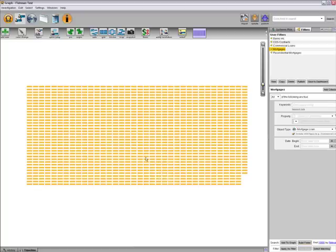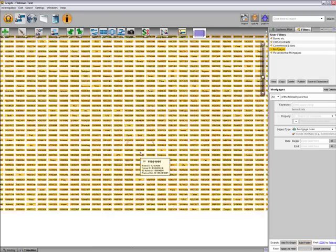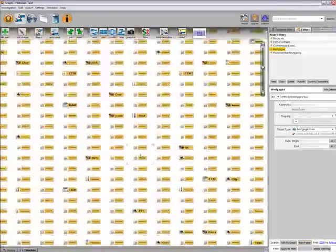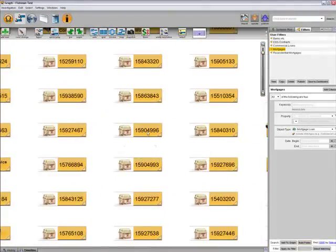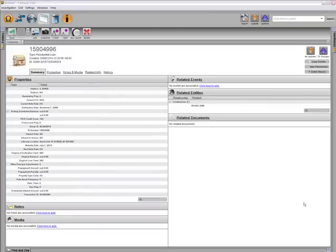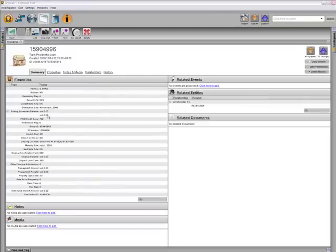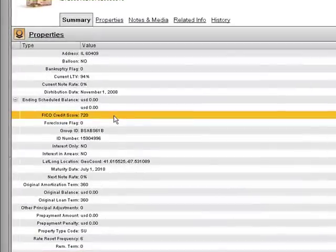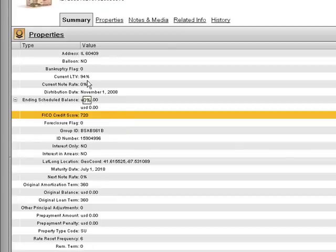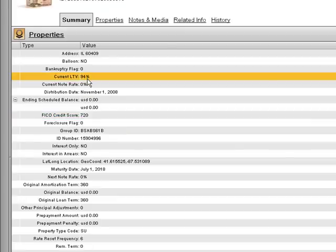Each object on the graph represents a particular loan. Let's look at this one. From the dossier, I can see the FICO score this homeowner had when he took out the loan, the current loan-to-value ratio, and the other particulars of the mortgage.